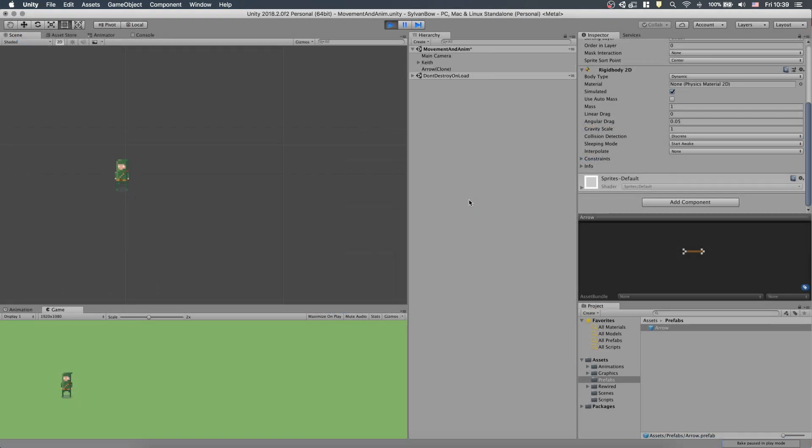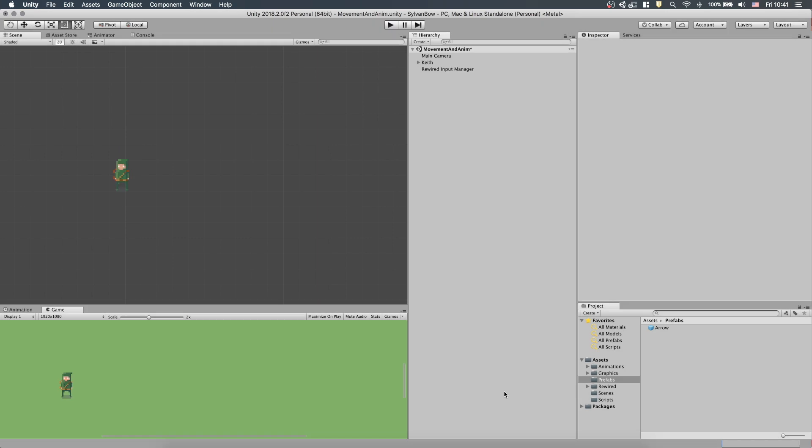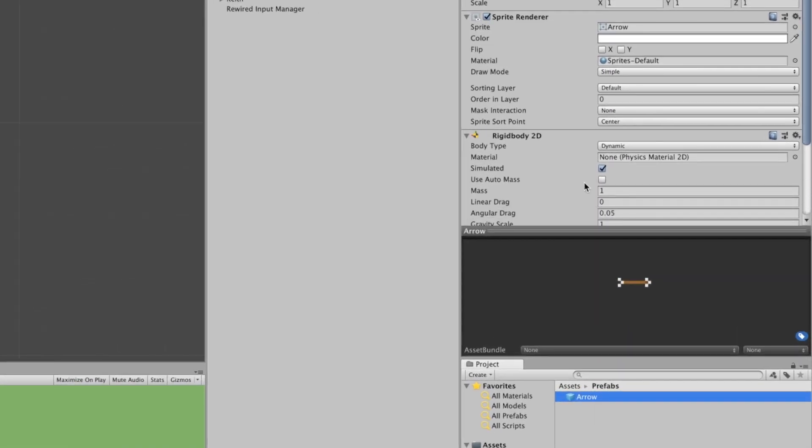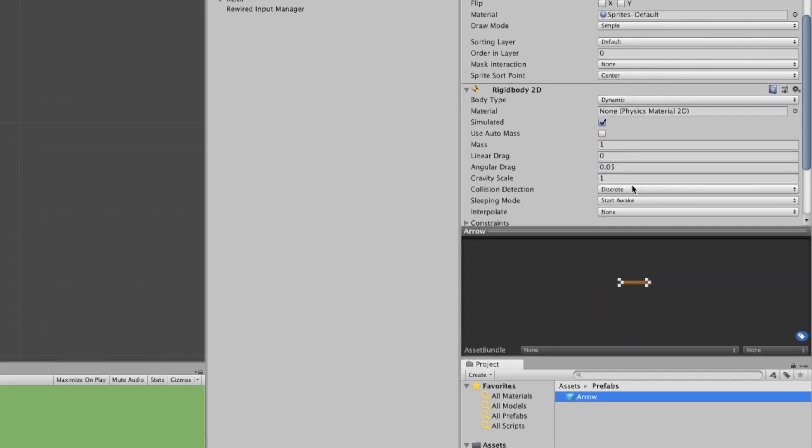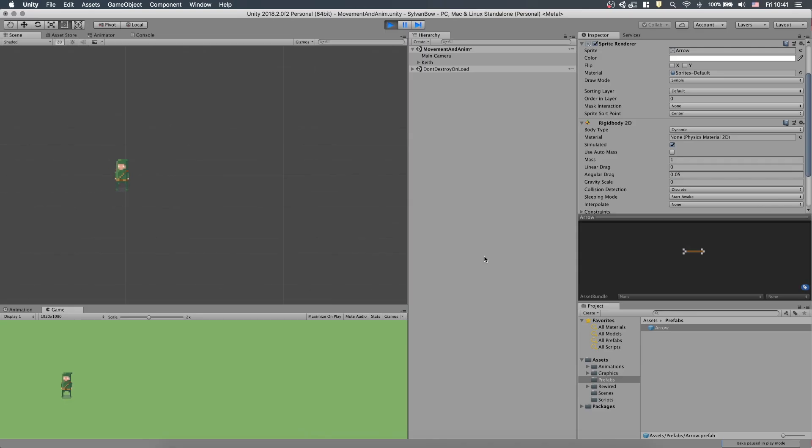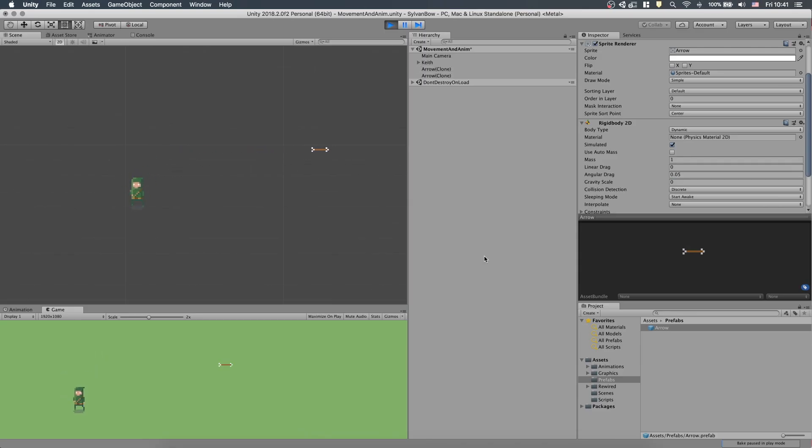Oh no! Our arrow dropped like a stone. We have to get rid of the gravity to let our arrows fly smoothly. Let's select the Arrow Prefab again, and in the Rigidbody2D component, we need to change Gravity Scale to 0. If we test it now, then the arrows move smoothly to the right.